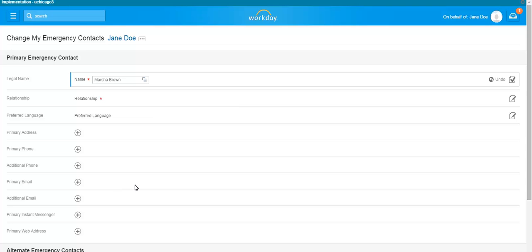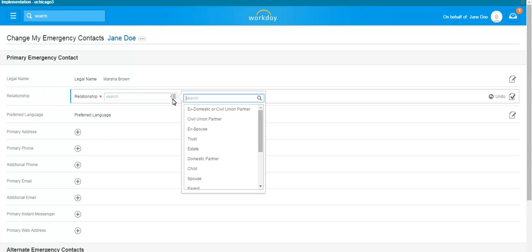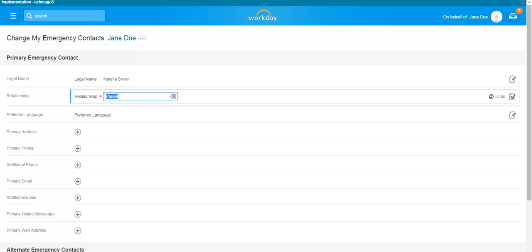In the Relationship field, click the Edit button. Use the prompt to select or change a relationship. If you want to identify a preferred language, click the Edit button to select or change the contact's preferred language.